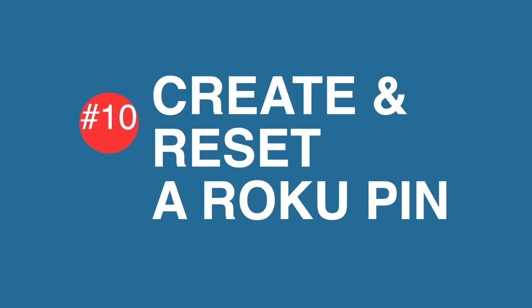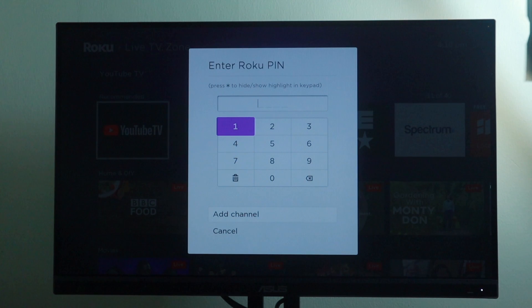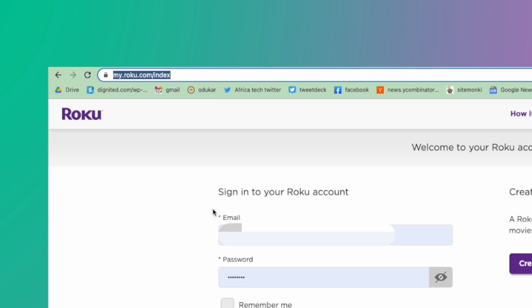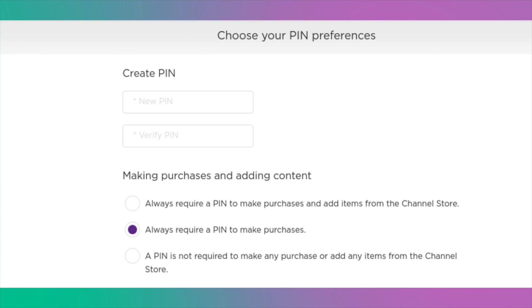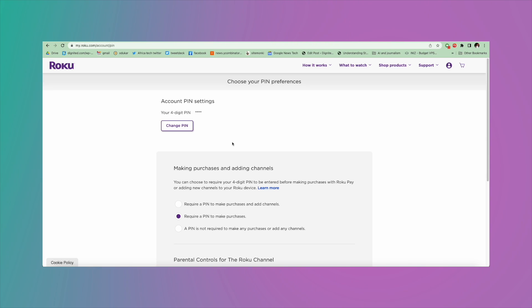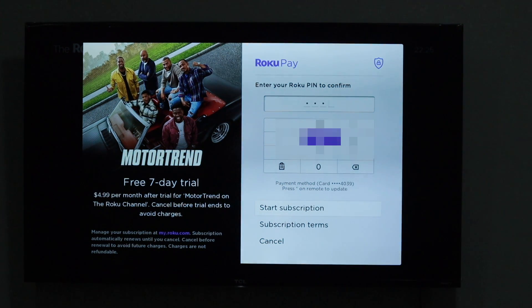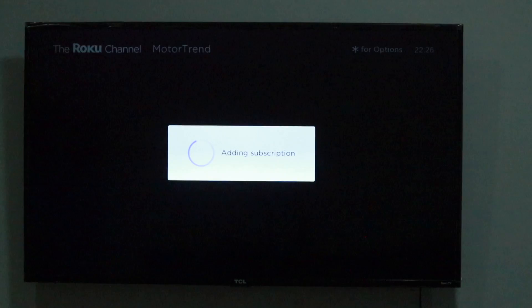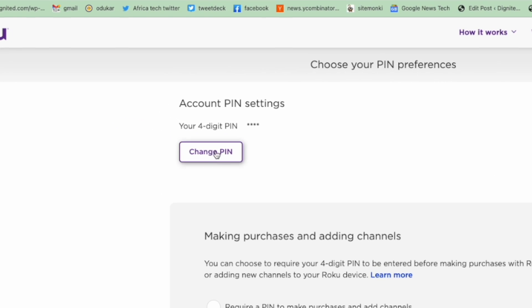Tip number ten, our final tip, is to create and reset a Roku PIN. If you want to prevent unauthorized purchases from kids or roommates, setting up a Roku PIN is essential. You can set up a four-digit PIN by visiting the Roku website, signing in to your account, and under PIN Preferences, clicking Update and choosing to require a PIN to make purchases, to play any content within the Roku Channel, or both. Once set up, you'll need to enter it every time you make a purchase, download apps, or access restricted content. You can also reset your PIN from the same page on the Roku website.